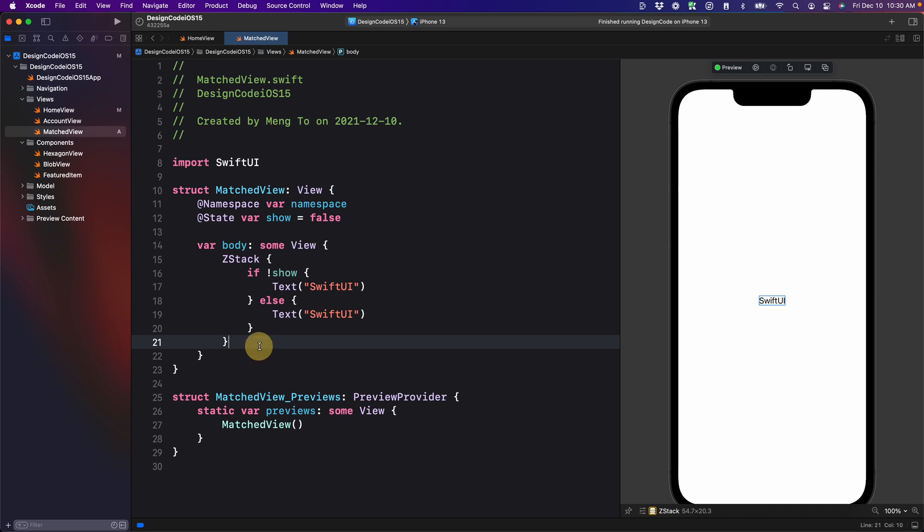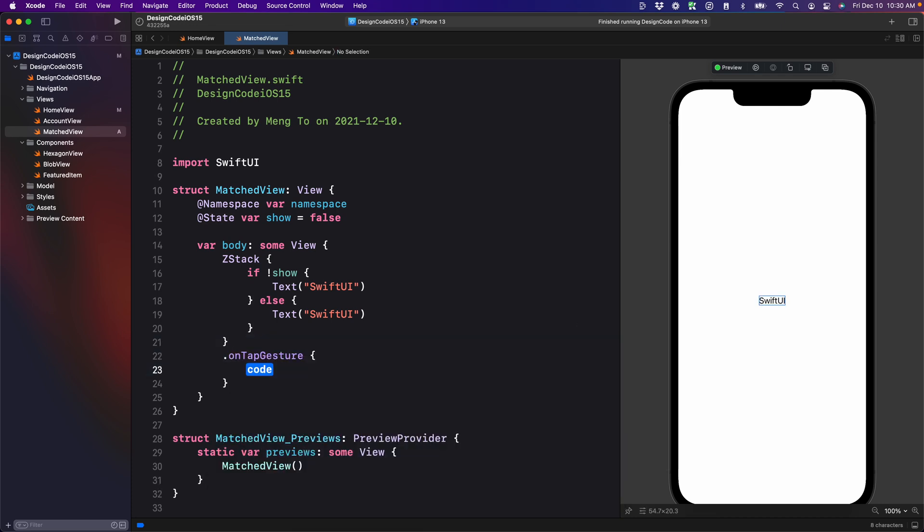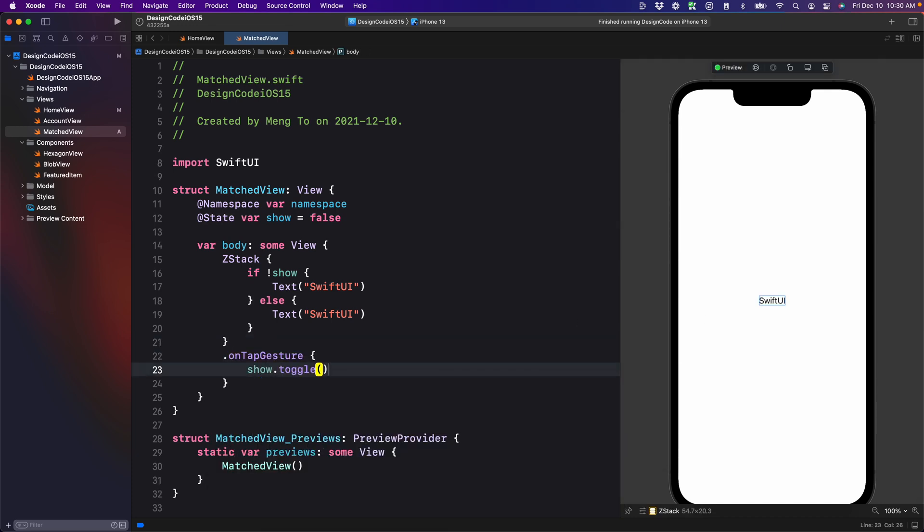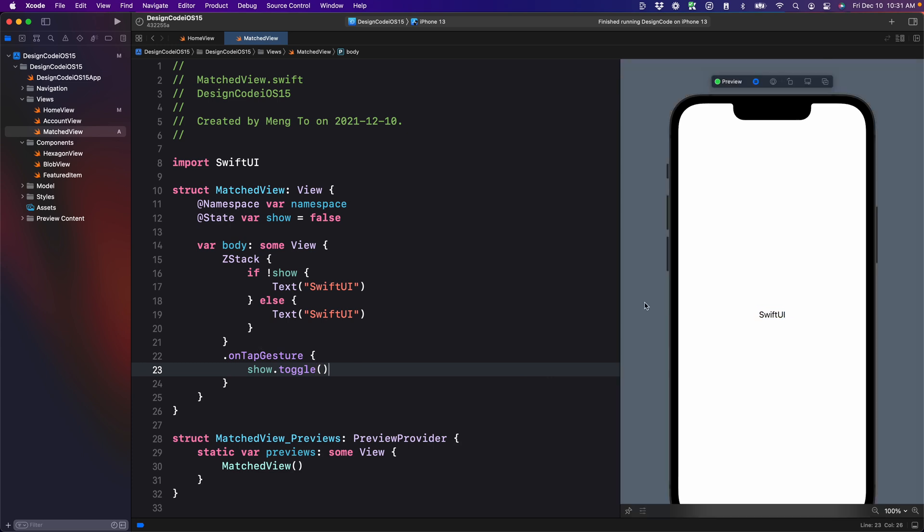So we're going to set on tap gesture, show dot toggle. So far, this is a simple show and hide between two views.